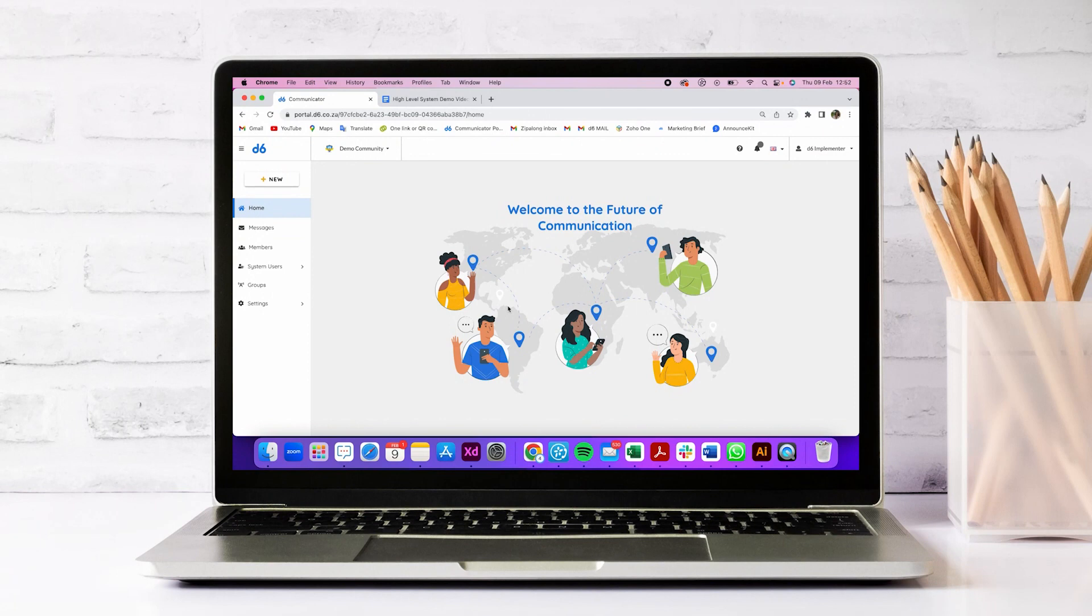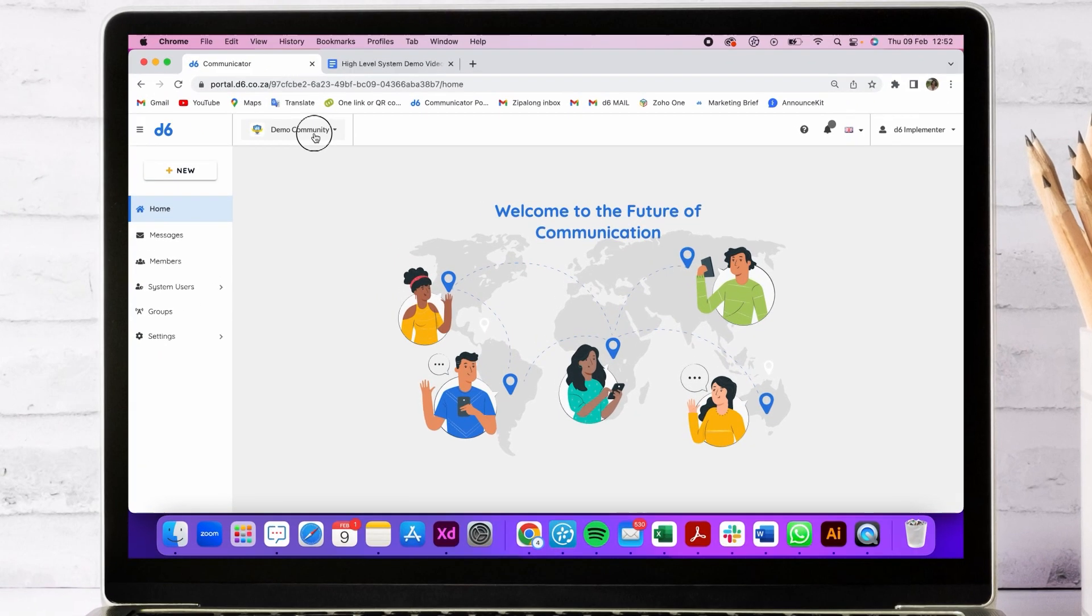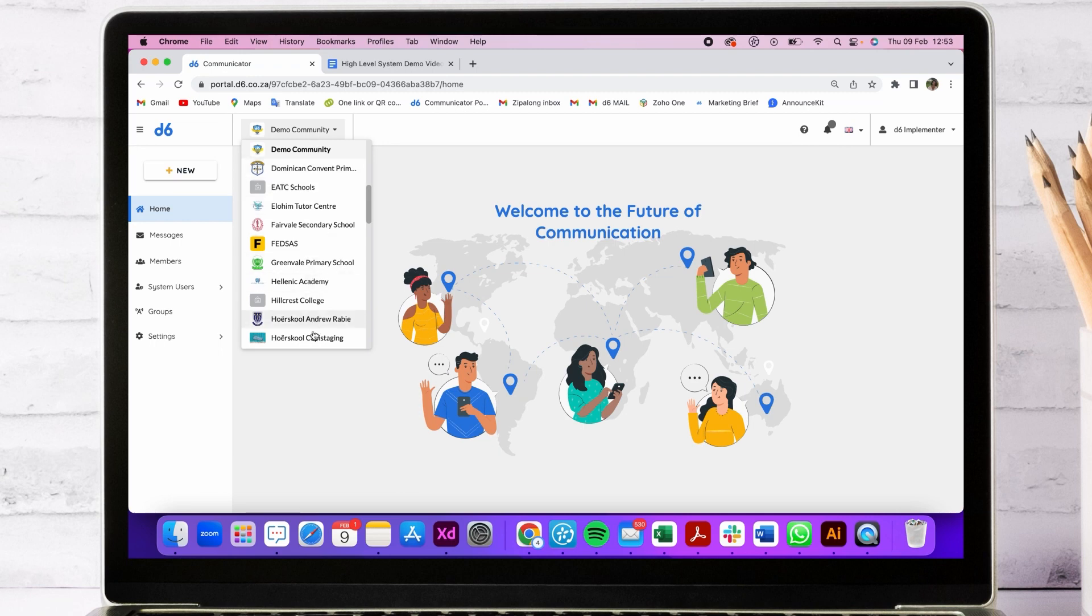We're excited to show you the new software developed by D6 where you can manage multiple communities from a single platform. I'll be using the demo community for this quick overview, and this is where you can access your communities with a single sign-in.